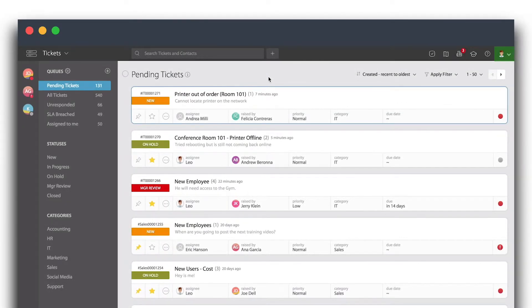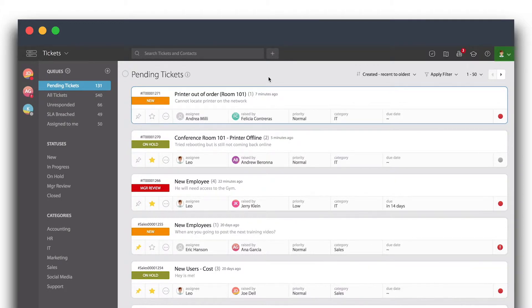In occasions you might encounter tickets that are related because of the type of request or the type of issue being reported.